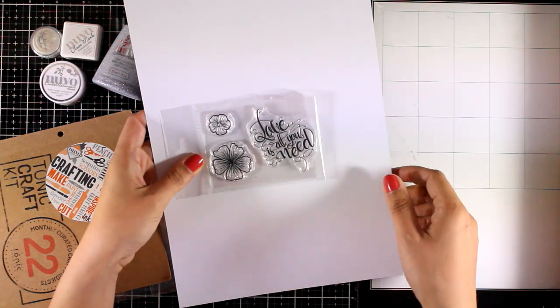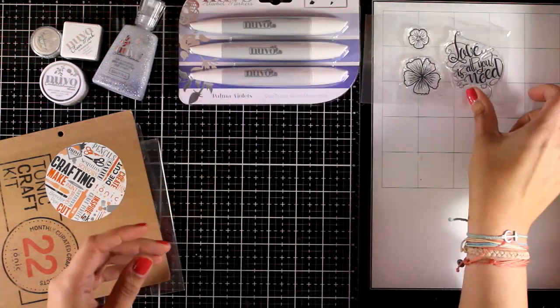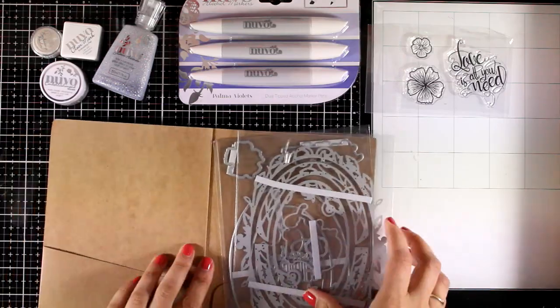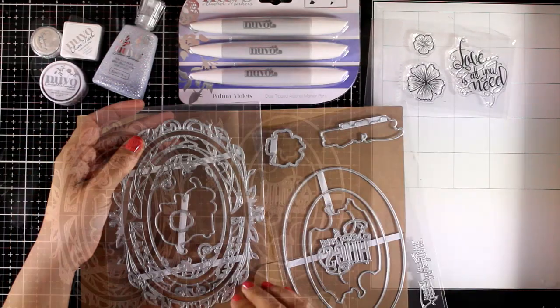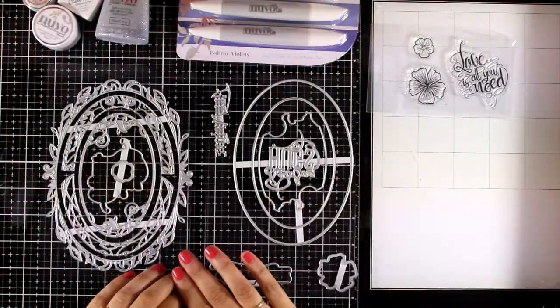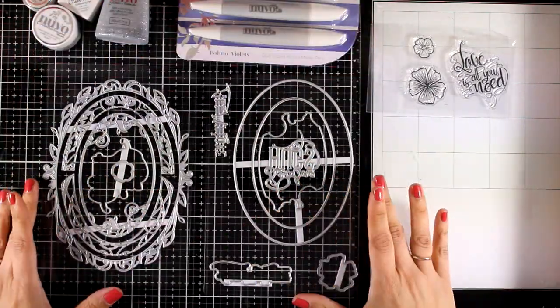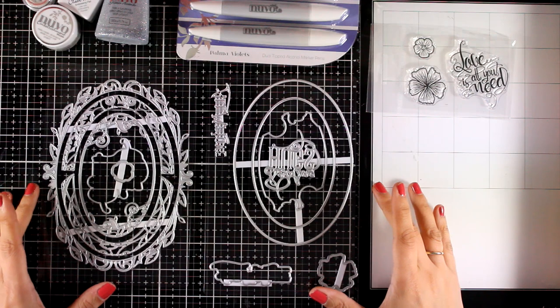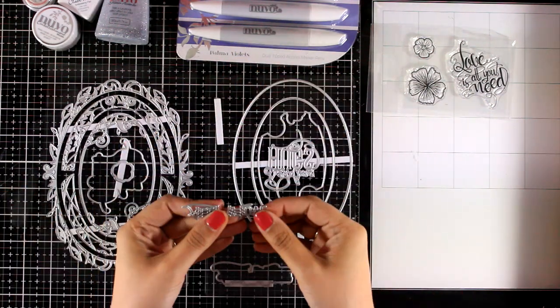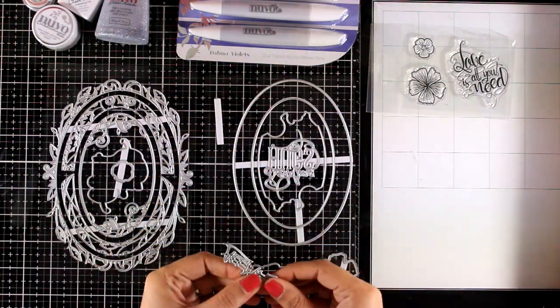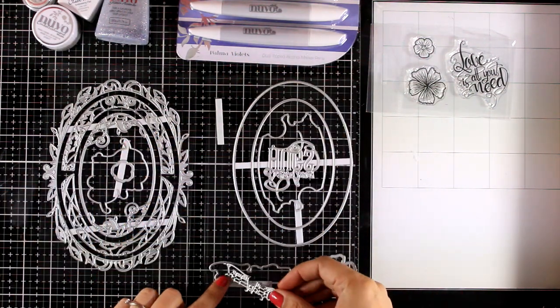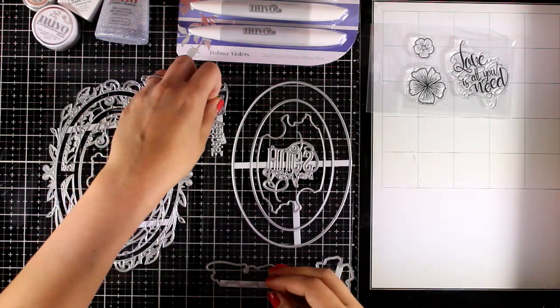And now let's take a look at the die set. This is a massive die set. Tons and tons of dies that you can combine together. Just for the amount of dies I think the kit is worth its money. Now this is a sentiment that says all my love and there is also one more die to cut out its shadow.